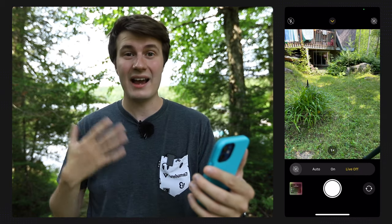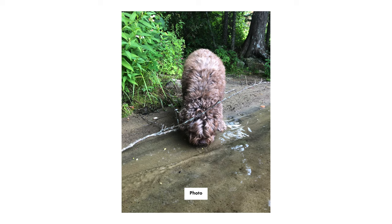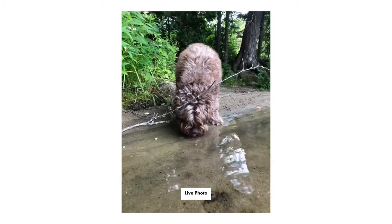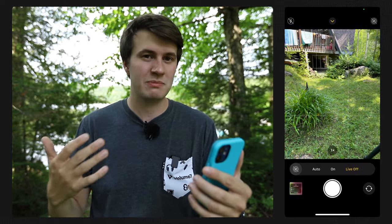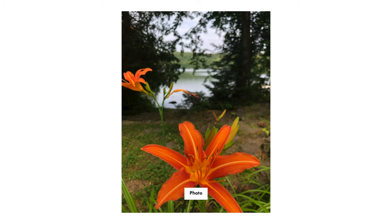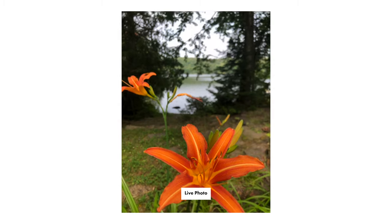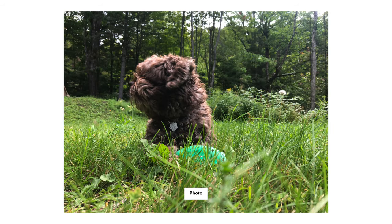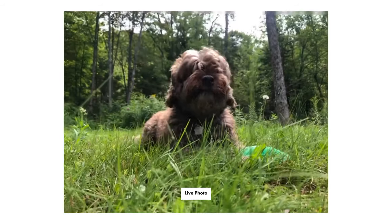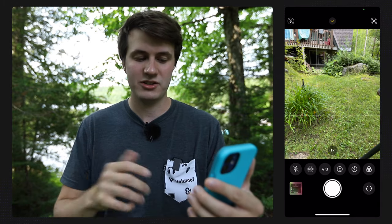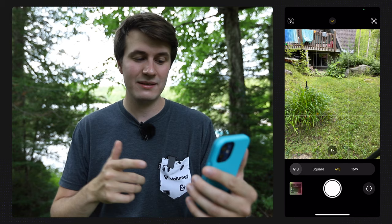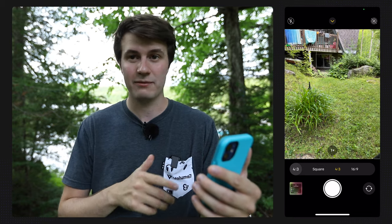Live Photos I also leave off because it takes a little three-second video before and after taking the shot, but it takes so much space. Most of the time, especially when taking landscape photos, it's not very useful. It's different if you have a pet or children and reliving small memories can be useful, but for most people it's just not worth it. Then you have your aspect ratio — you should leave it to the default, which is 4:3.